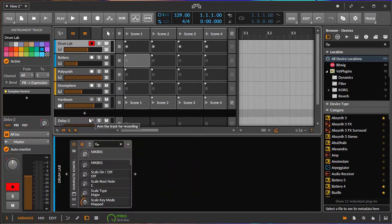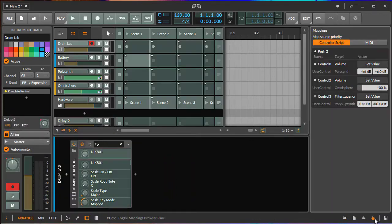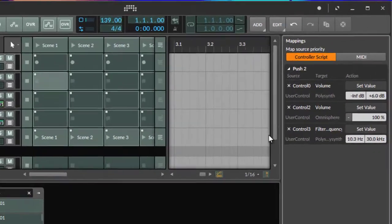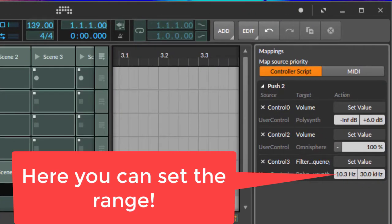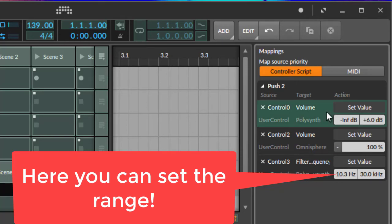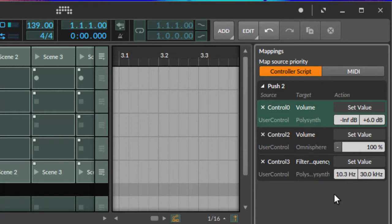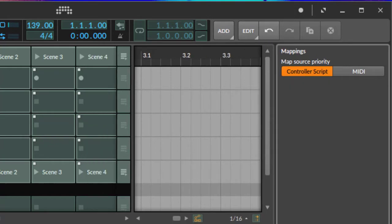Where can you find those settings? Here in Bitwig, if you click on the pointer, this is also handy if you want to map multiple ones. You can click on solo or mute, and you see in the right part you have different settings. You can modify the speed of the change or set a range.